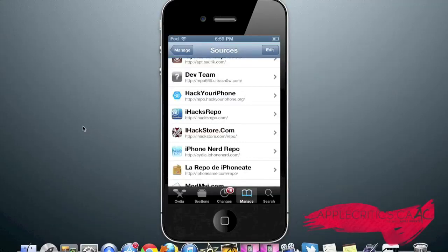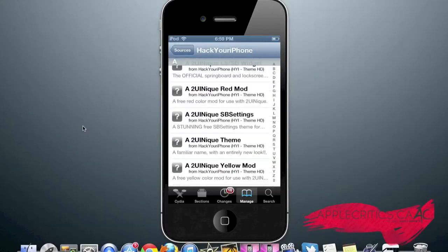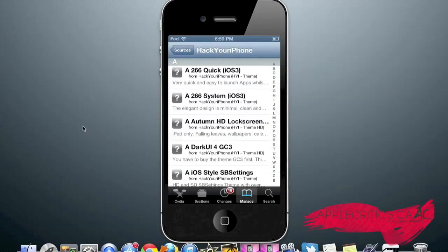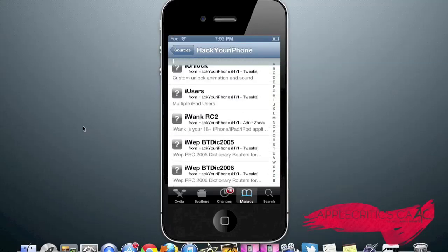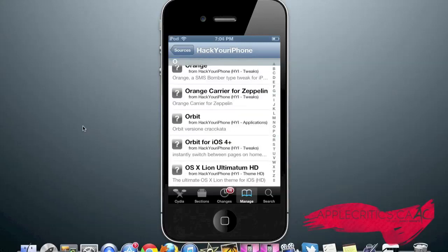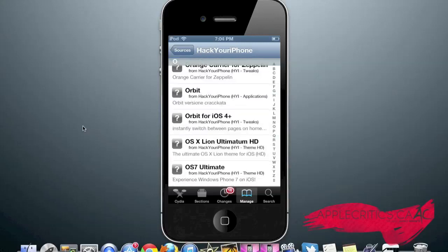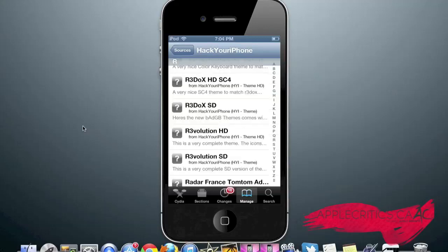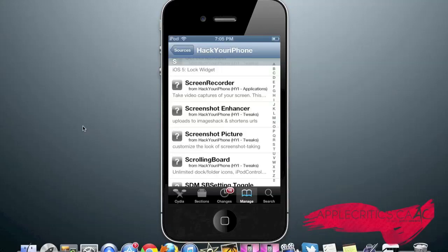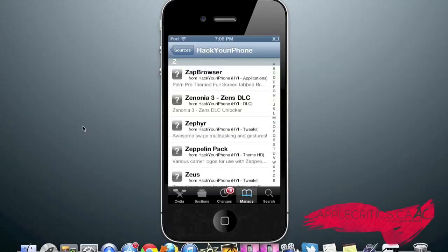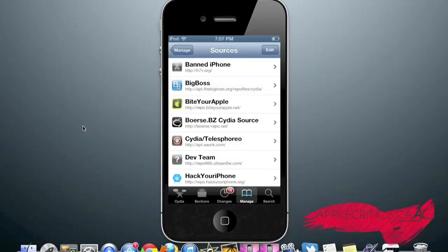The next Cydia source in this video is repo.hackyouriphone.org. Once you go into the Cydia source, you'll see that there's many themes in this Cydia source. iUsers, which allows you to have multiple iPad users. So it's a very nice feature. Orbit, which allows you to instantly switch between pages on your home screen. Revolution HD, which is a very complete theme for your device. iScreenshot Enhancer, which enhances screenshots that you take on your device and uploads to Image Shack and shortens the URLs. Also, Screen Recorder, which allows you to take video captures on your screen and basically record your screen. And that is what you find in the Hack Your iPhone repo.